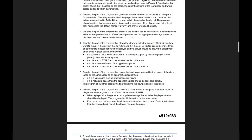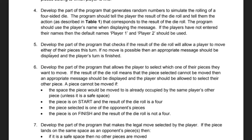So the next part of our program that we need to generate is this part that says develop the part of the program that checks if the result of the die roll will allow a player to move either of their pieces this turn.